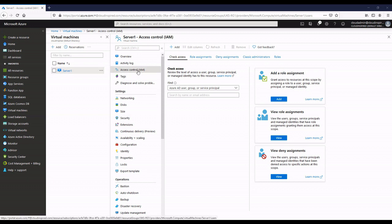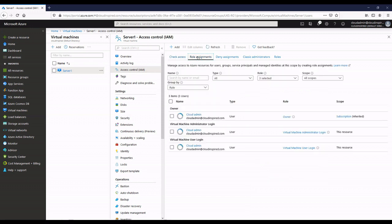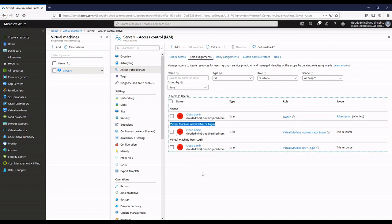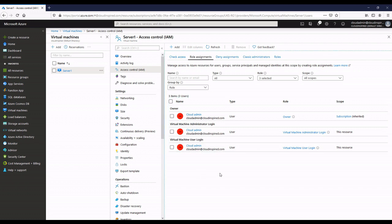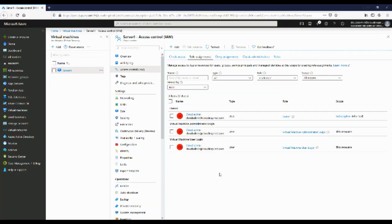If we click the server and then go to Access Control (IAM) and click role assignments, we can see our cloud admin account has the Virtual Machine Administrator Login role assigned and also the Virtual Machine User Login role assigned.